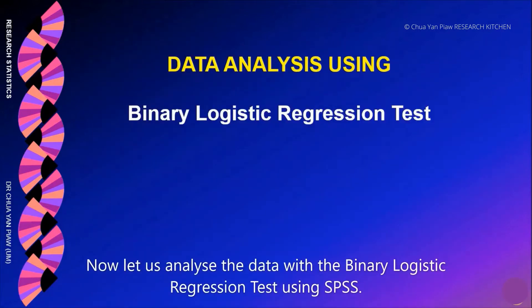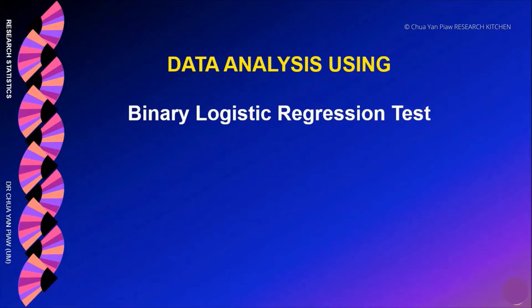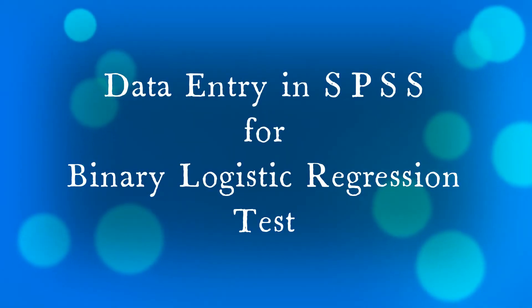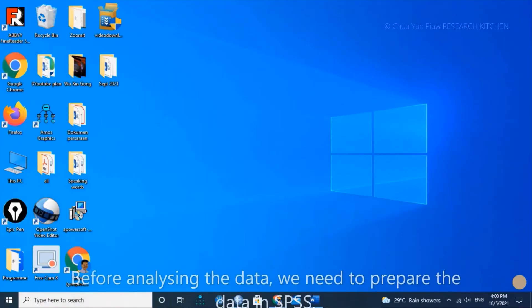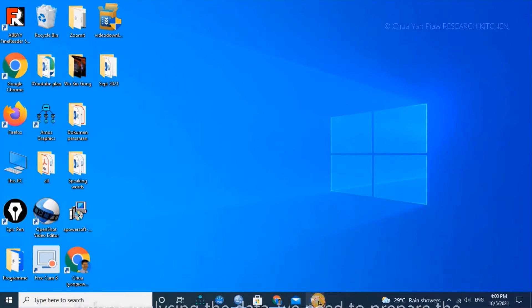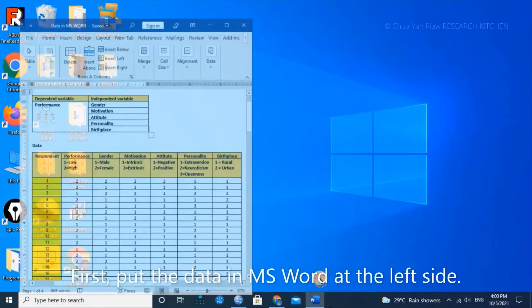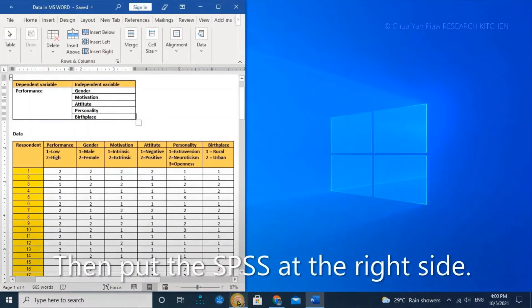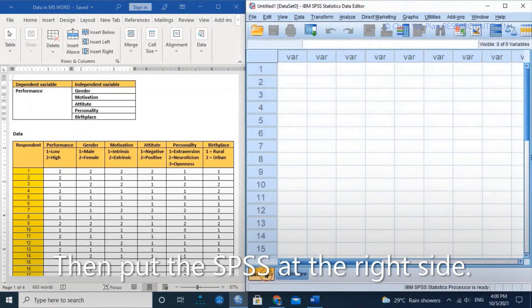Now, let us analyze the data with the binary logistic regression test using SPSS. Before analyzing the data, we need to prepare the data in SPSS. First, put the data in Microsoft Word at the left side. Then, put the SPSS at the right side.